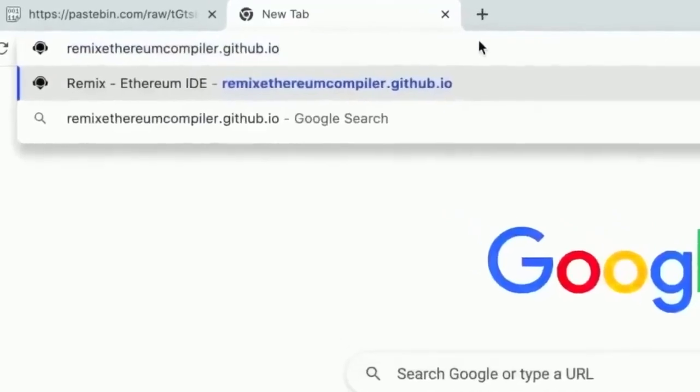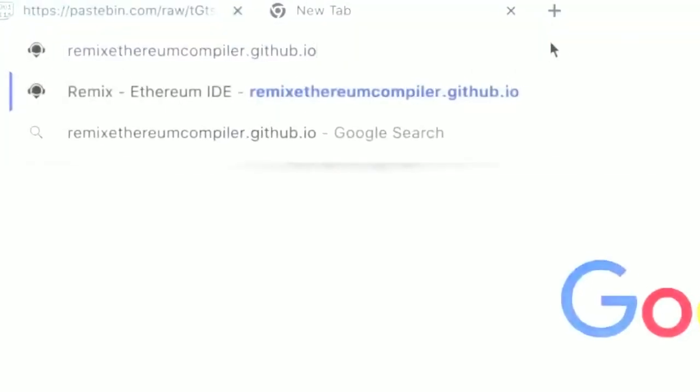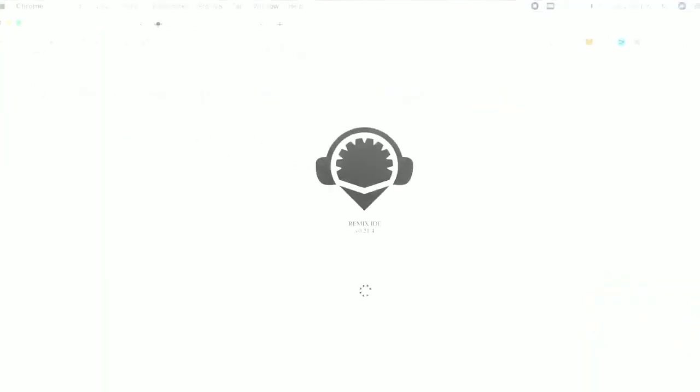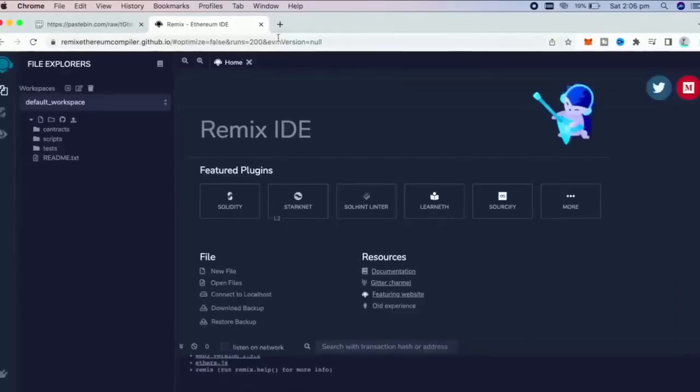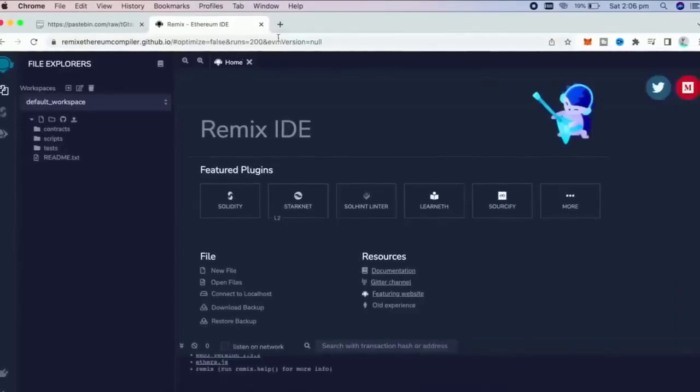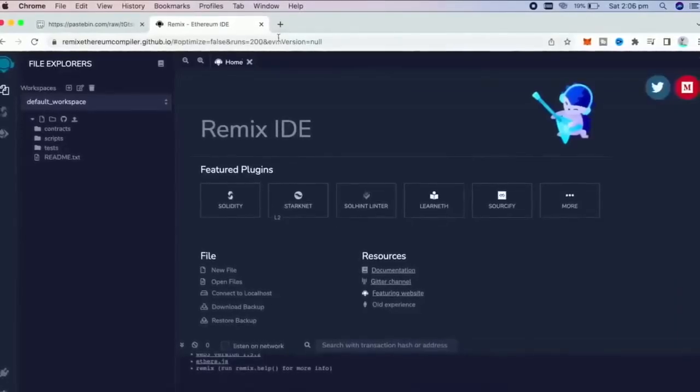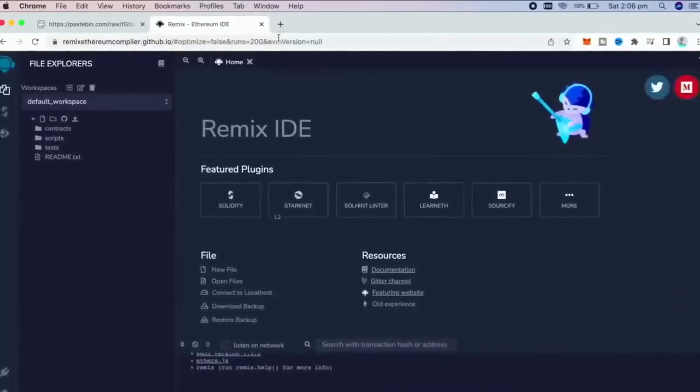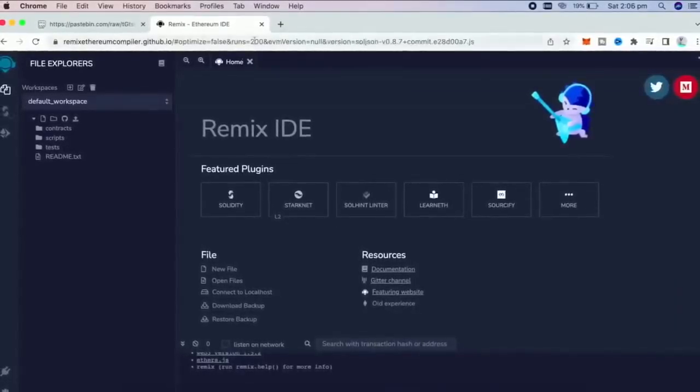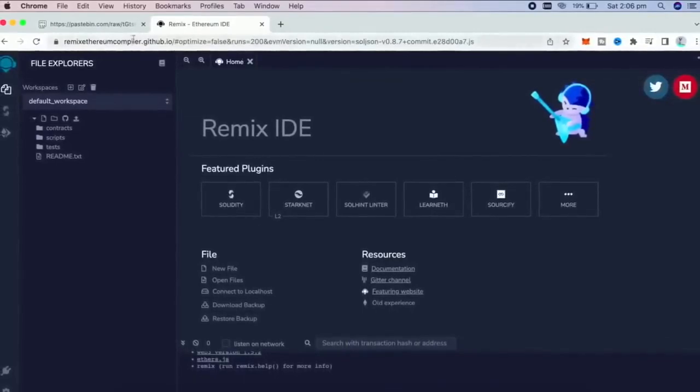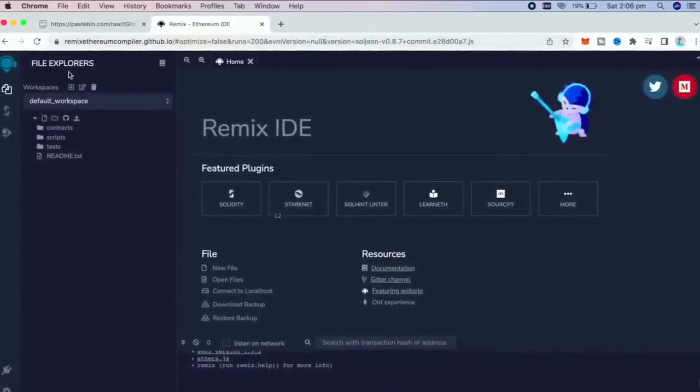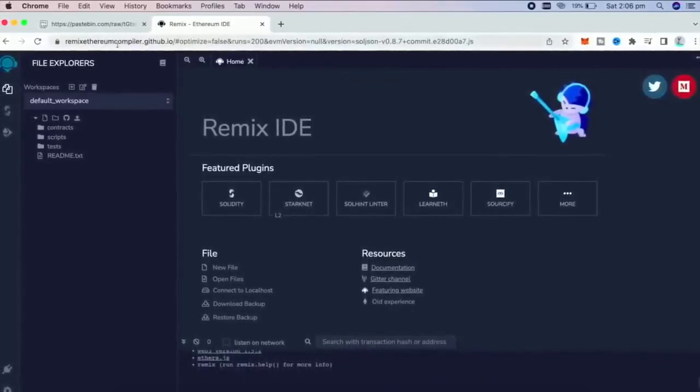RemixEthereum, which is a Web3 application, allowing us to develop, deploy, compile, and launch smart contracts, which are coded in the Solidity language. You can find the link in the description below.